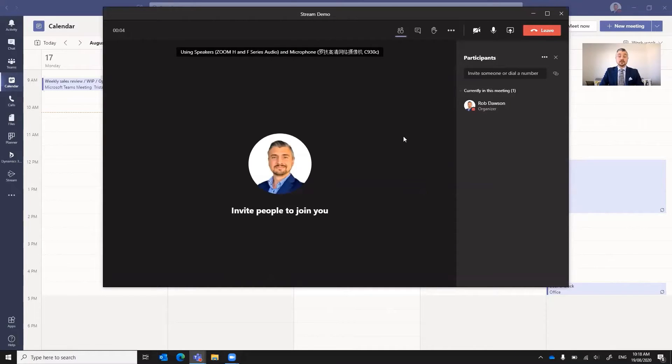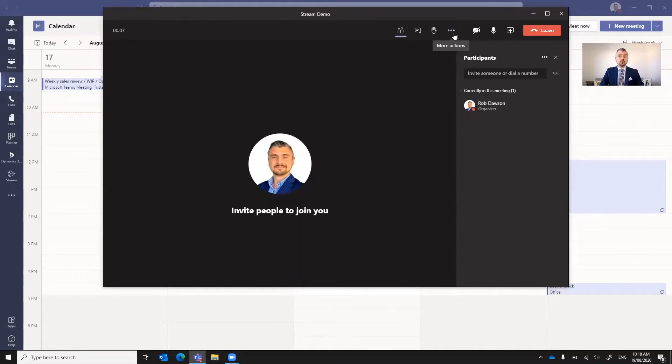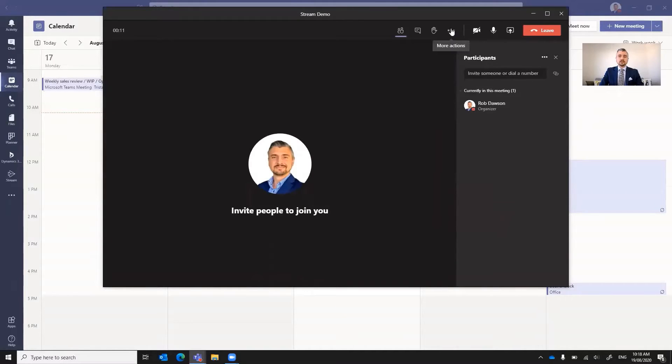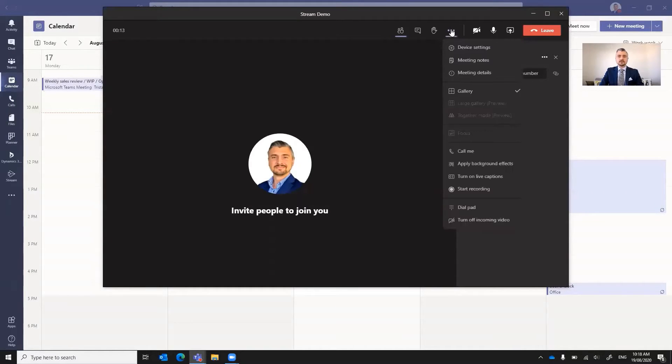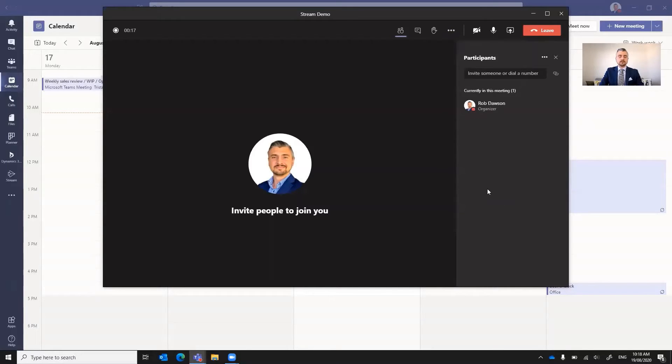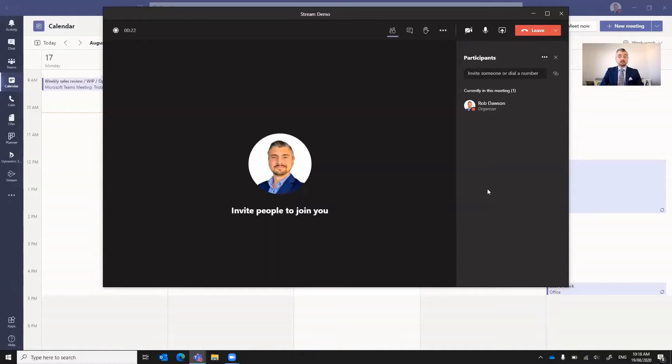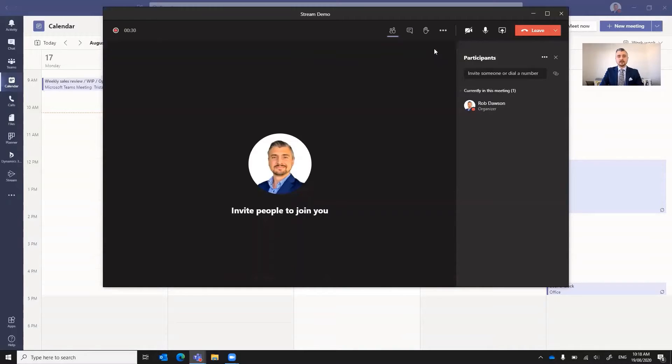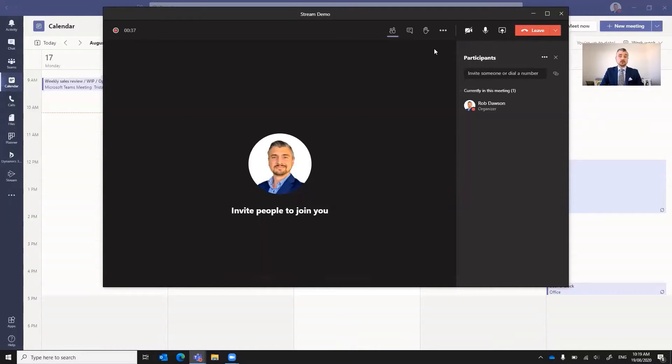Okay, so the first thing that we need to do is we actually need to record our meeting. So to record the meeting, we go up to the little ellipses up here, more actions, and start recording. So what it's doing now is it's just recording the meeting. It's going to record both the video and the audio. You can see the little notifications popped up here, now you're recording.